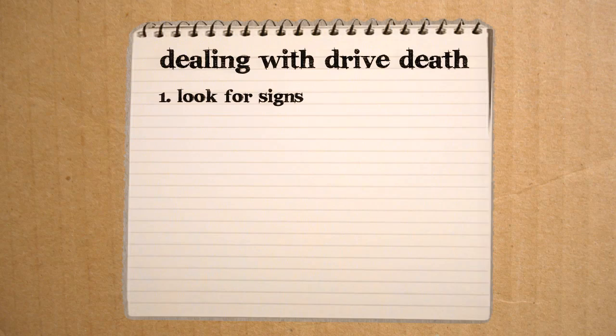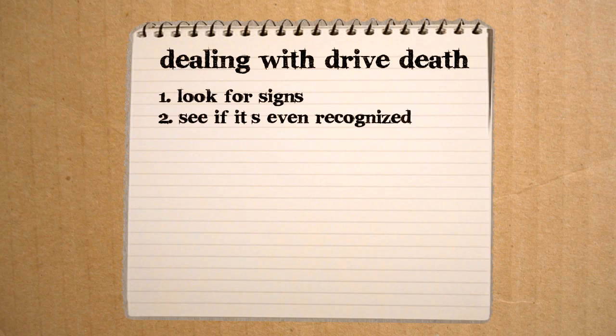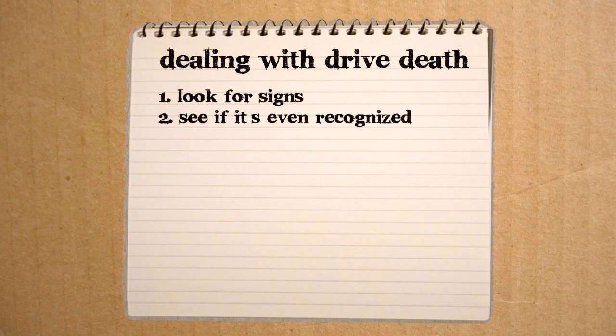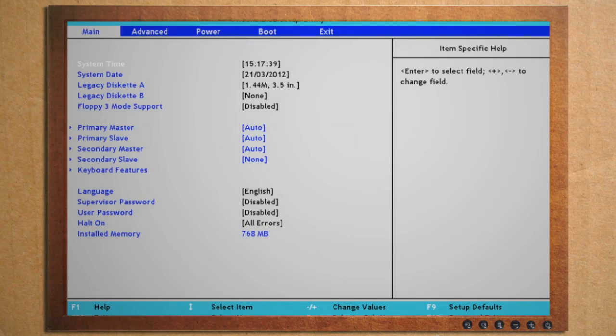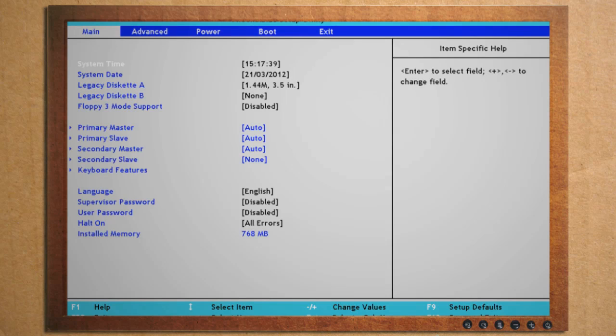So if you get one of those errors, the first step is to go into BIOS and see if you can see your hard drive anywhere in the list of devices. If so, then this is the best case scenario. This may just mean that the boot sector of the drive was damaged.